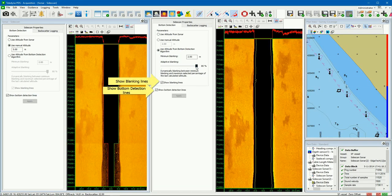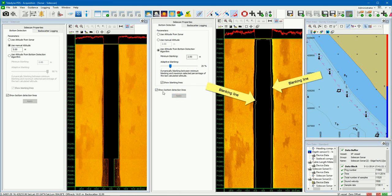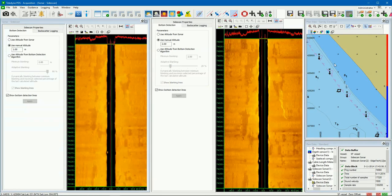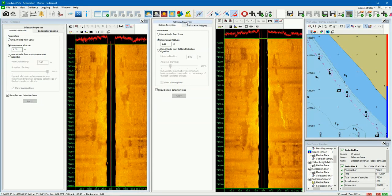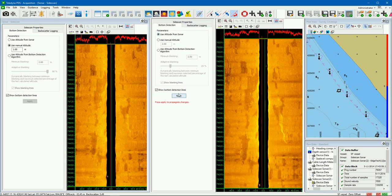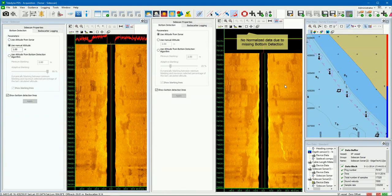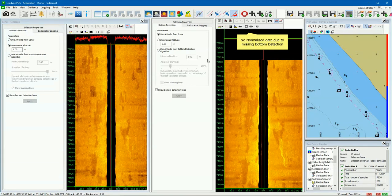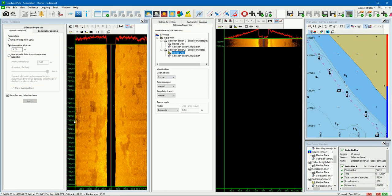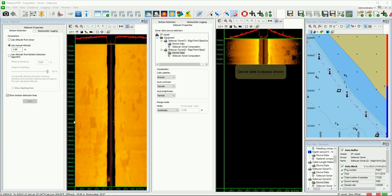As you can see, the bottom is better tracked when using the PDS bottom detection algorithm. Blanking settings can be adjusted to improve the bottom tracking. By adjusting the blanking, disturbance in the water column can be ignored. Select the checkboxes to show the blanking and bottom detection lines. Remember, the bottom detection is used for the slant range correction but also for the normalization algorithm. When there is no bottom detection then it is not possible to compute the normalized data. In this example the sidescan sonar is not equipped with an Altia 2 device, meaning when we select this option there is no bottom detection and also no normalized data — the device data is always shown.